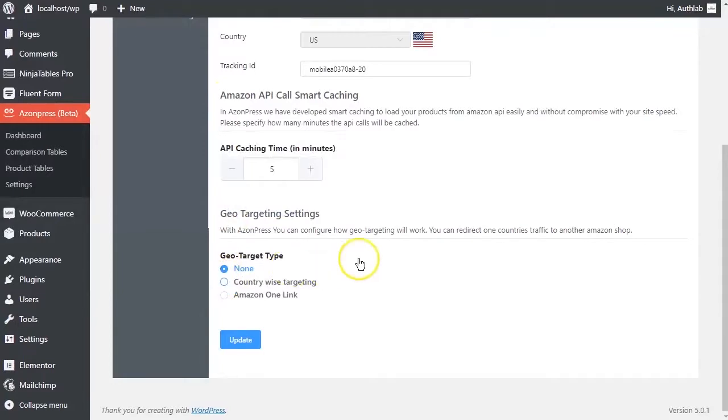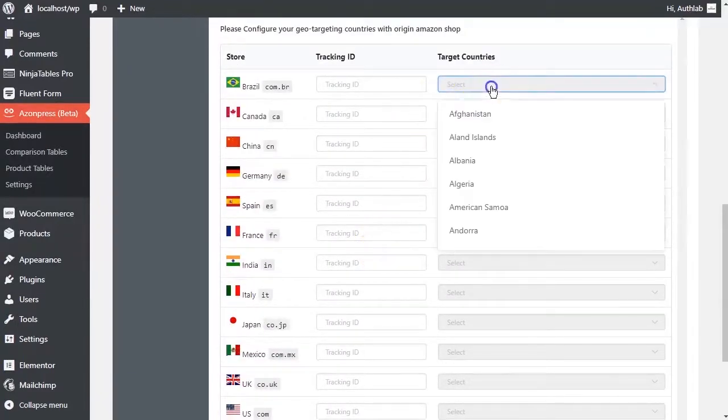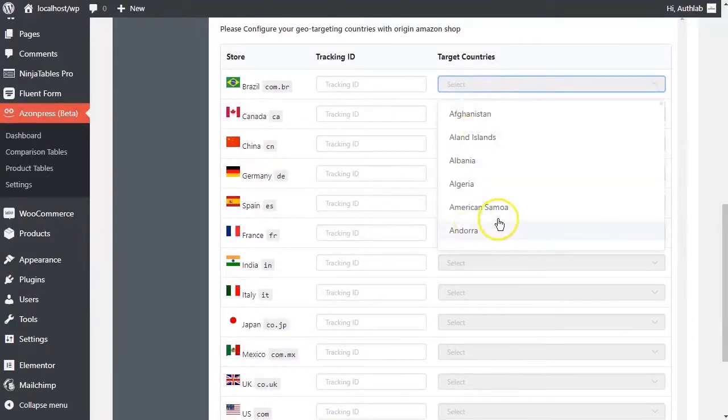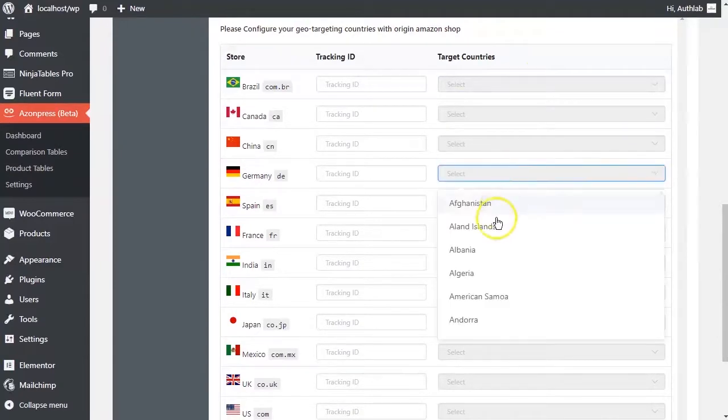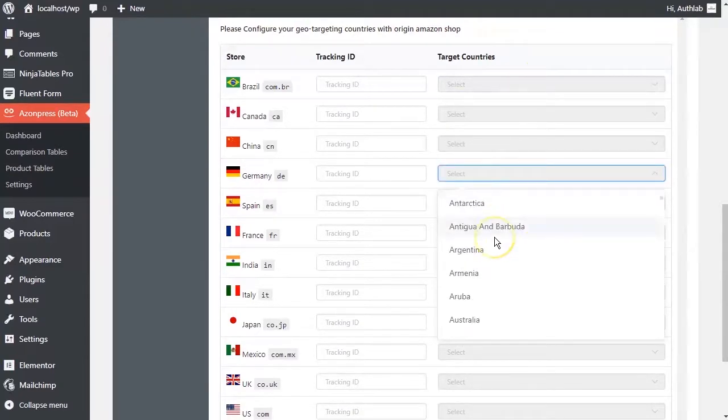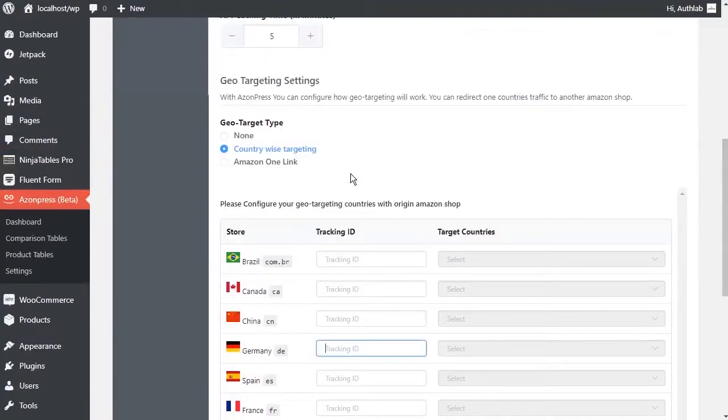You can set the region so that users are automatically redirected to their local Amazon. By Countrywise setting, take one country's traffic to another country's Amazon directory.